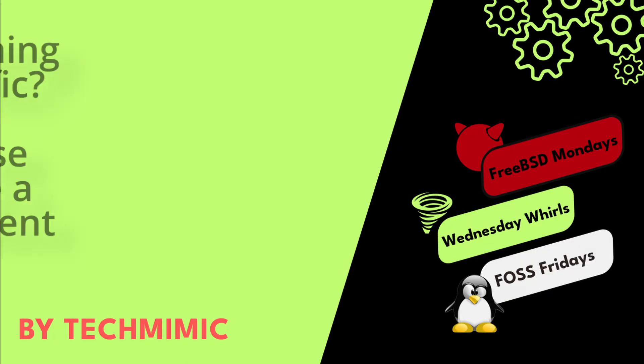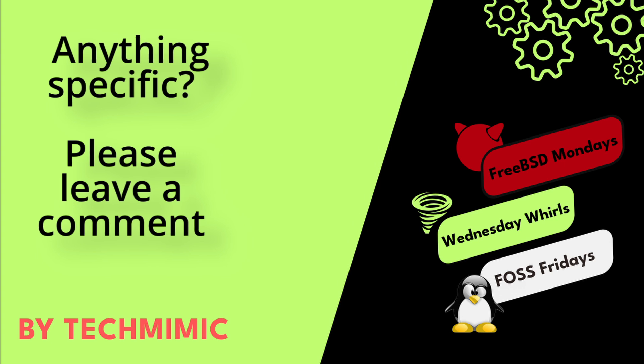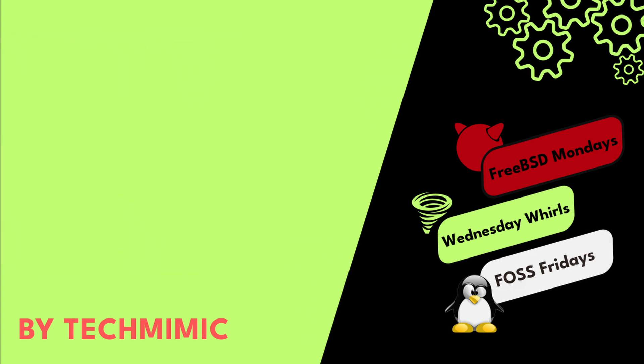Welcome back to Tech Mimic, where you can simply view, imitate, replicate and get on with your day.